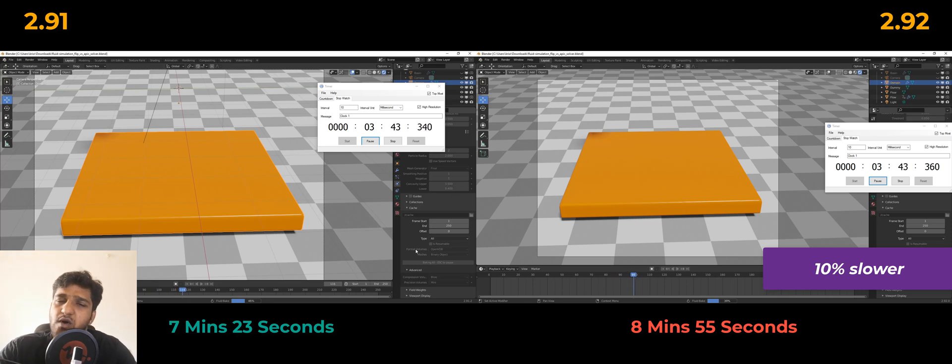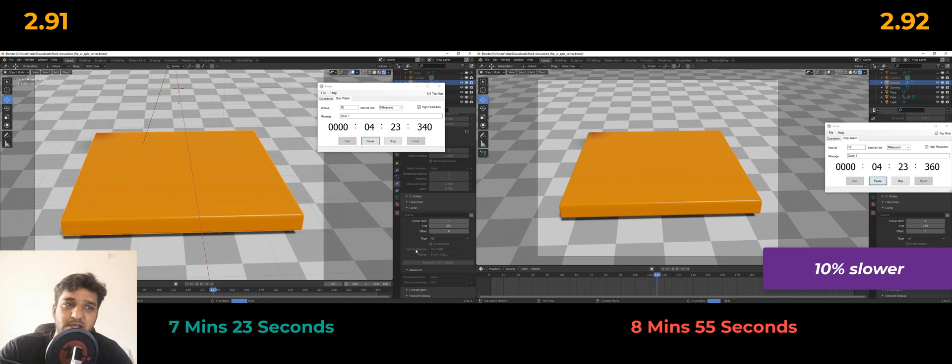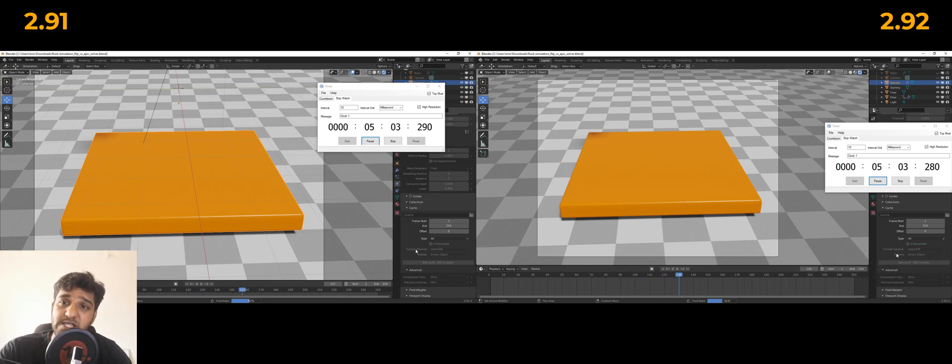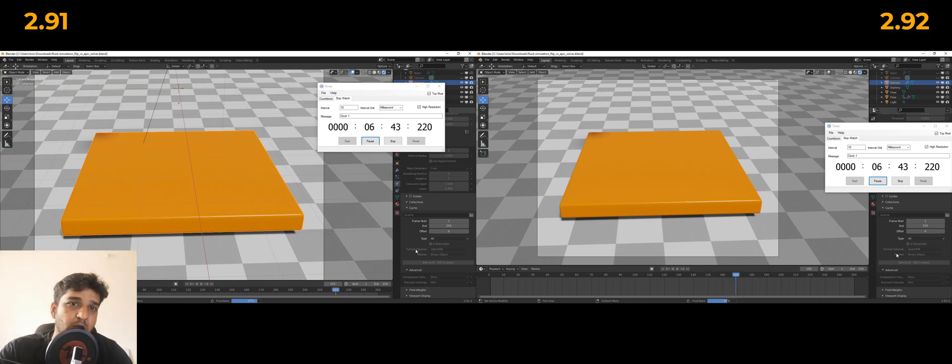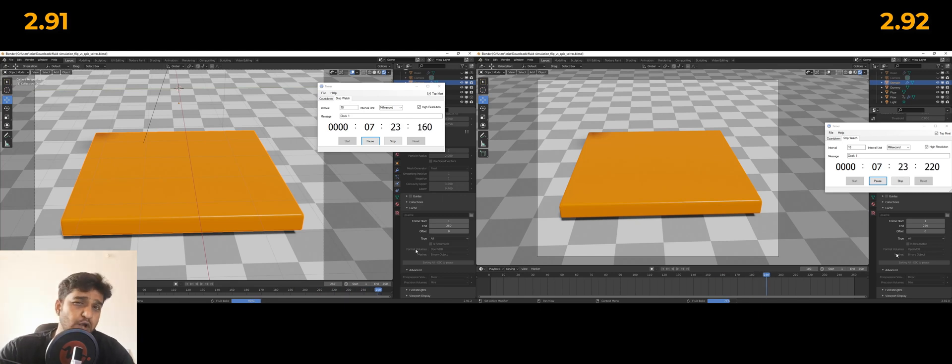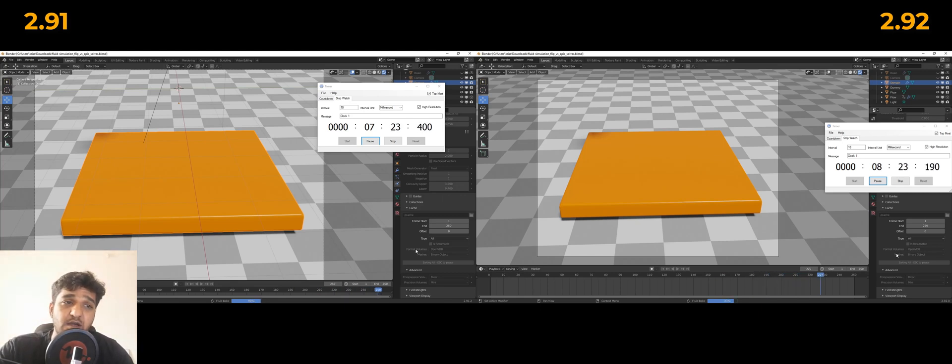And in Blender 2.92 it took around 8 minutes and 55 seconds, almost 9 minutes. We couldn't believe that. We thought, how is it even possible, because so far 2.92 has been like really faster. We decided to run the same test a couple of more times, but nope—every single time we got the same result.